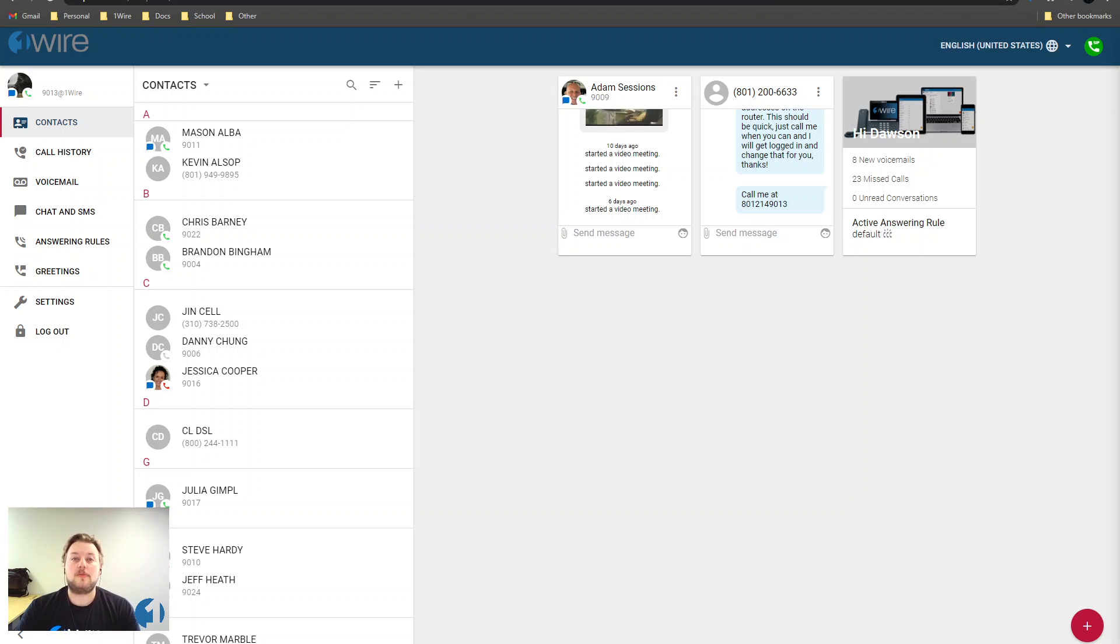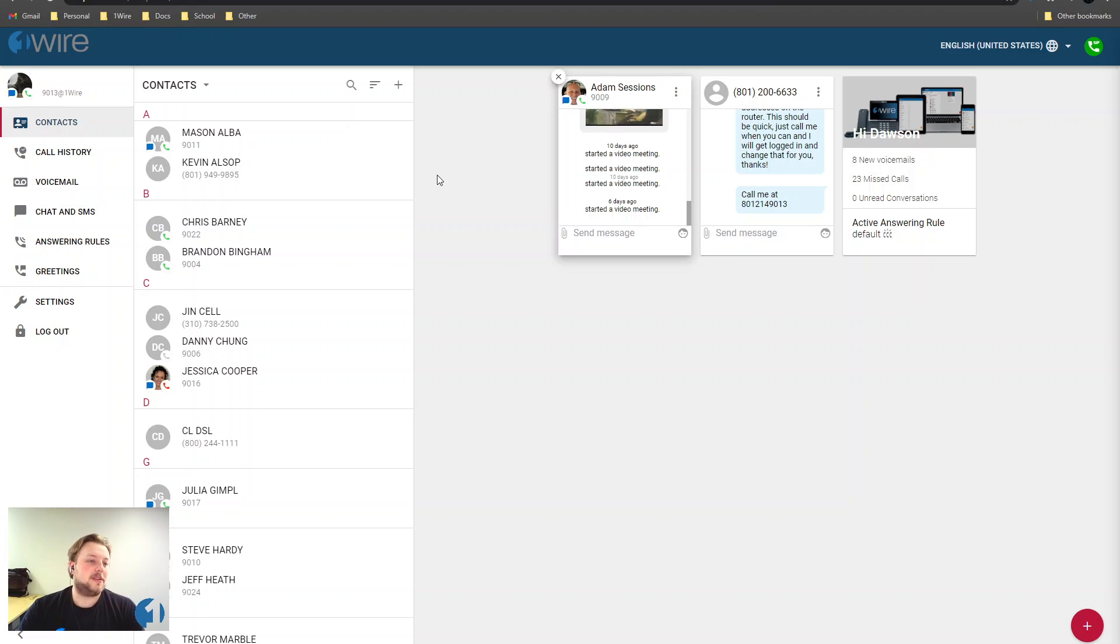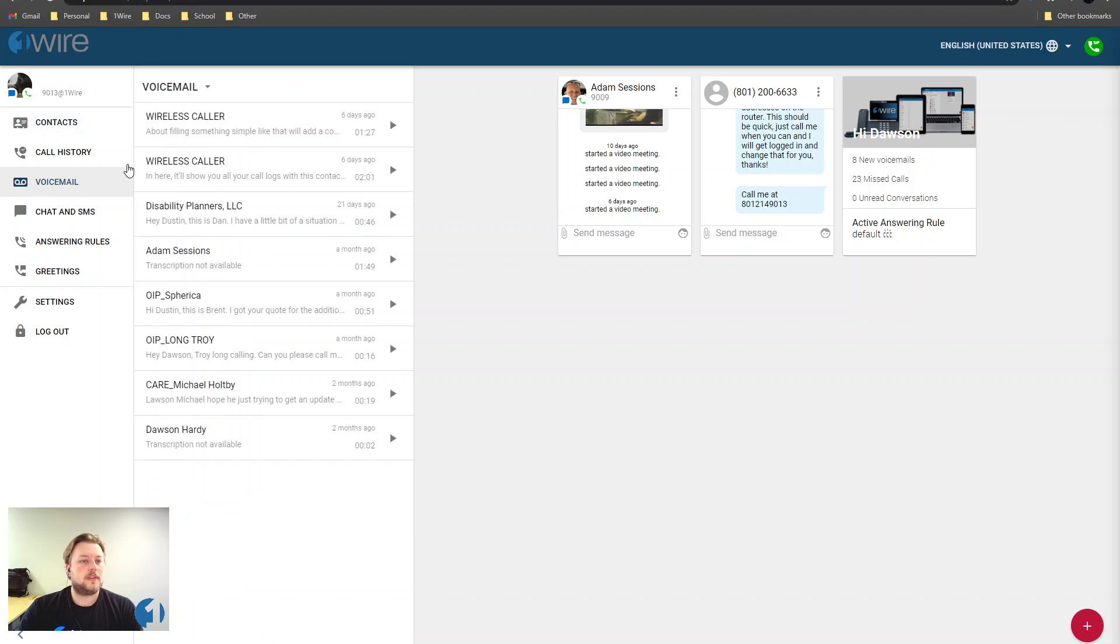If you haven't signed into your web phone, please check the video in our description to get signed in. If you already have, simply click on the voicemail tab here and let's click on a voicemail.